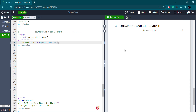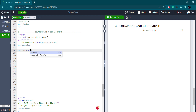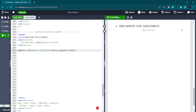After compiling, you can see the formula with equation numbering. You can also see the equation reference using the label 'quadratic formula' — it will refer to the equation number automatically. That is the use of labeling.